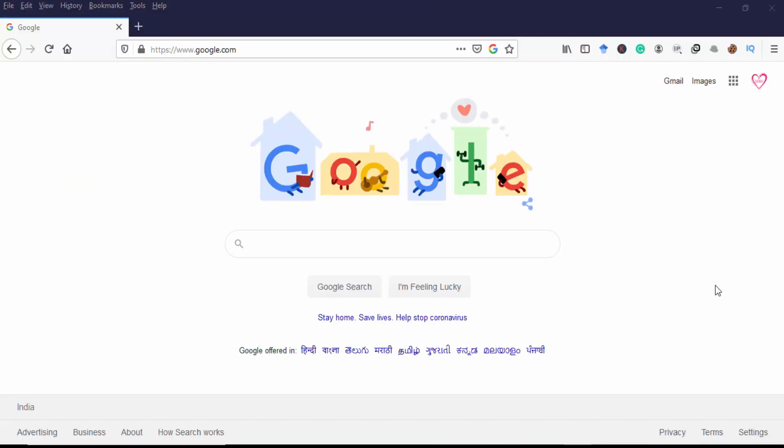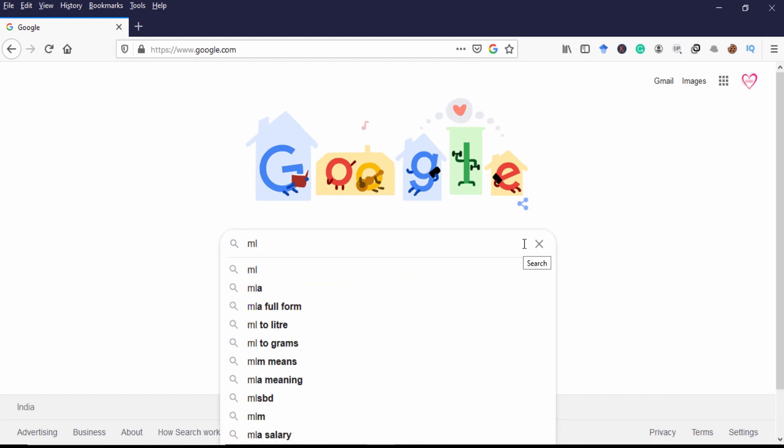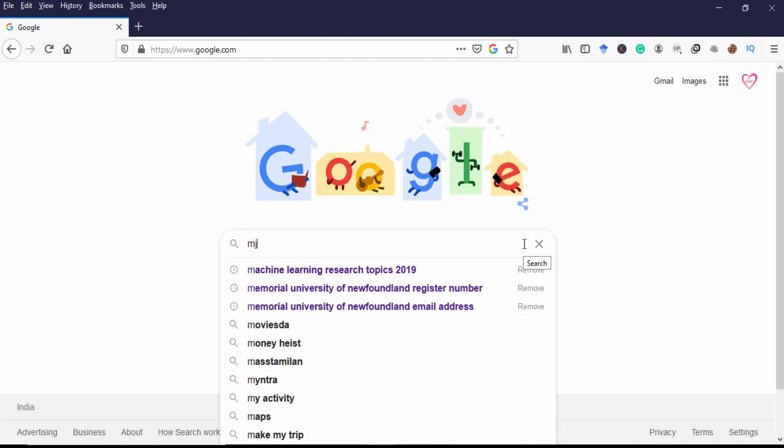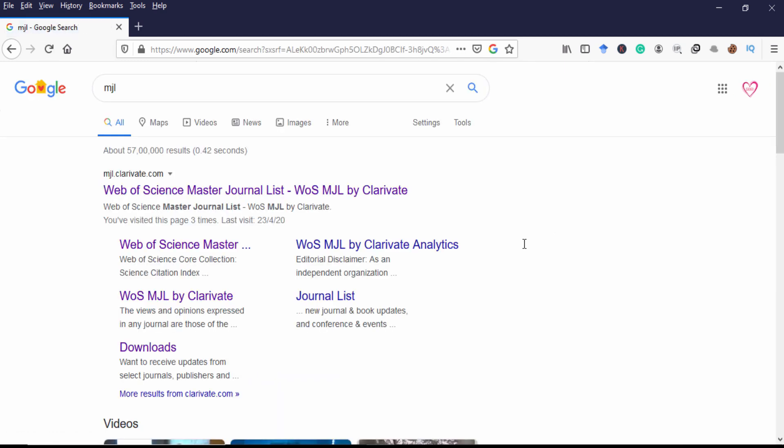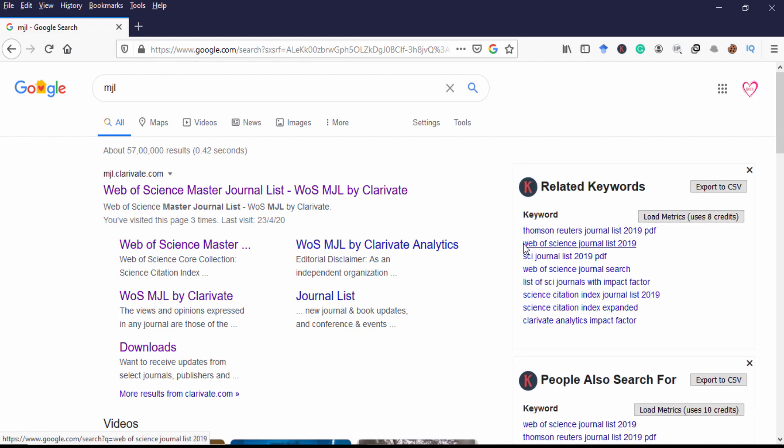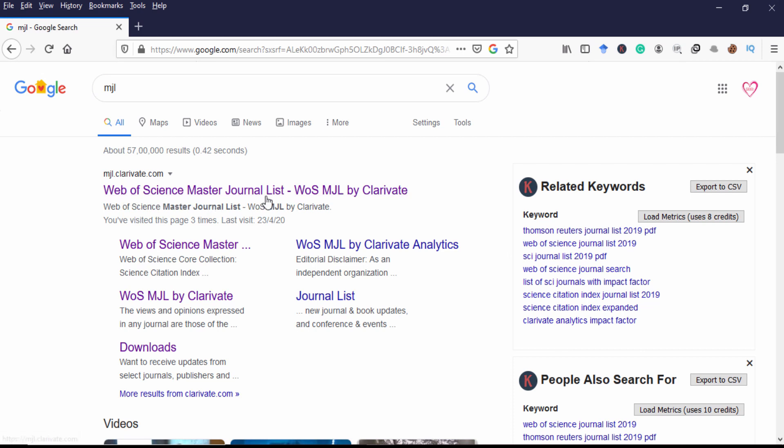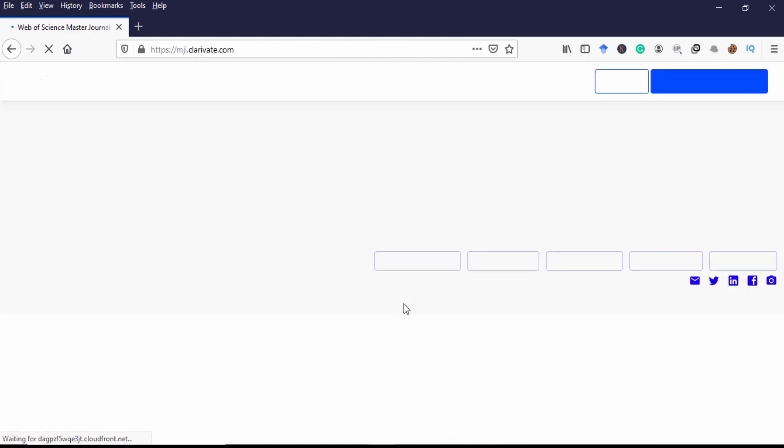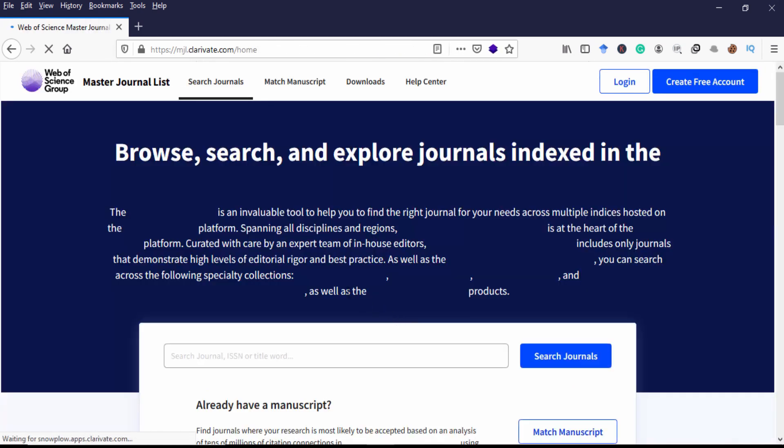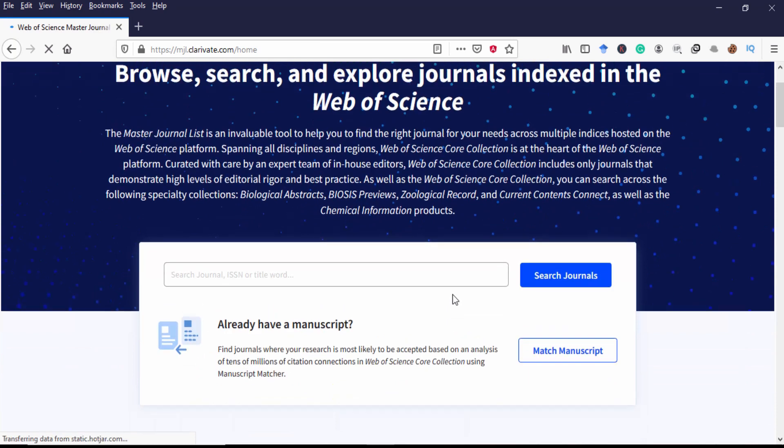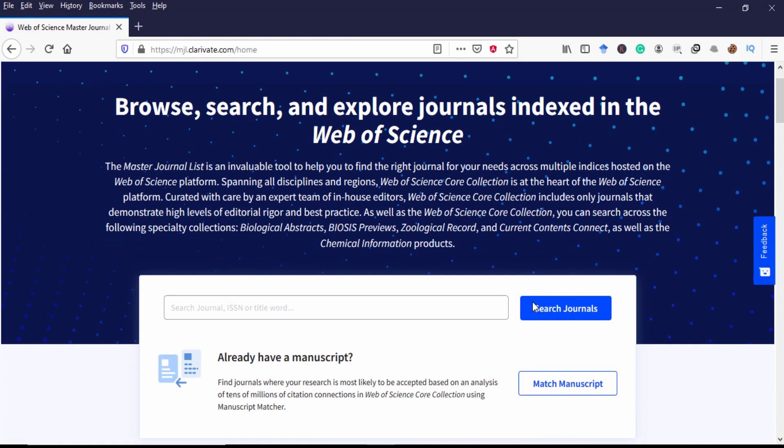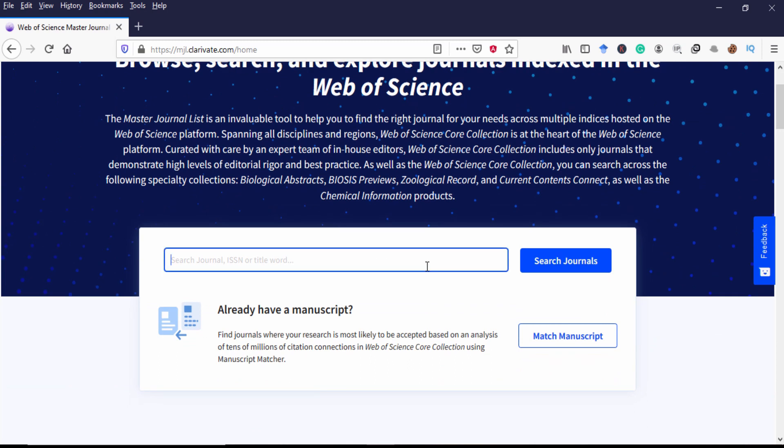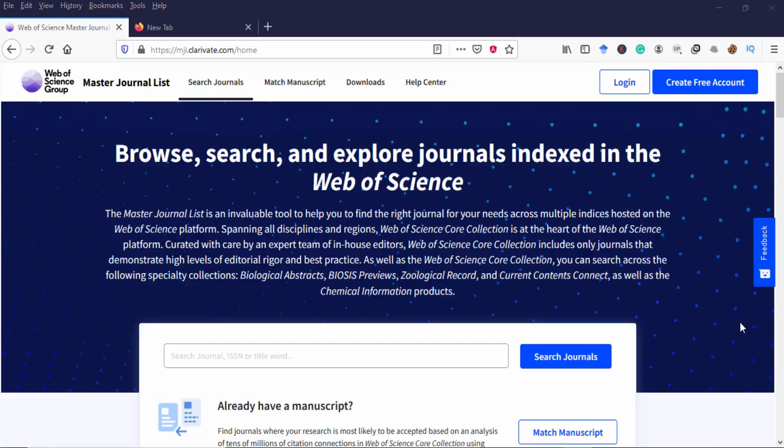Okay let's go to Google and type three letters MJL. So MJL means it's Master Journal List, the place where all the Web of Science core collection journals are available. So click the first link Web of Science Master Journal List. So this is the page you can browse, search and explore journals indexed in the Web of Science. So in this search bar you can put the target journal's ISSN number or title and you can search it.